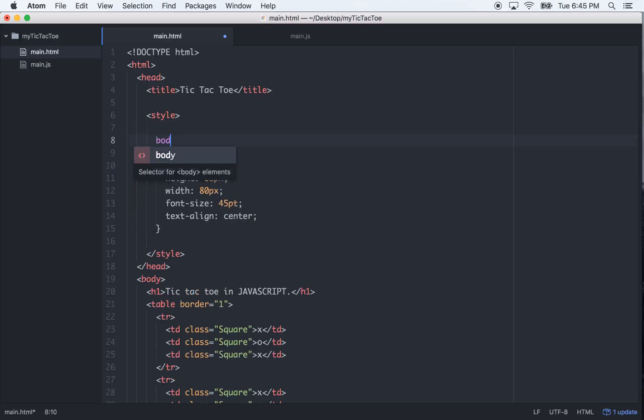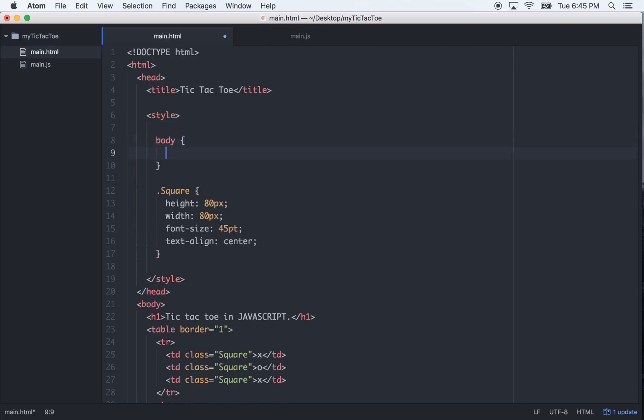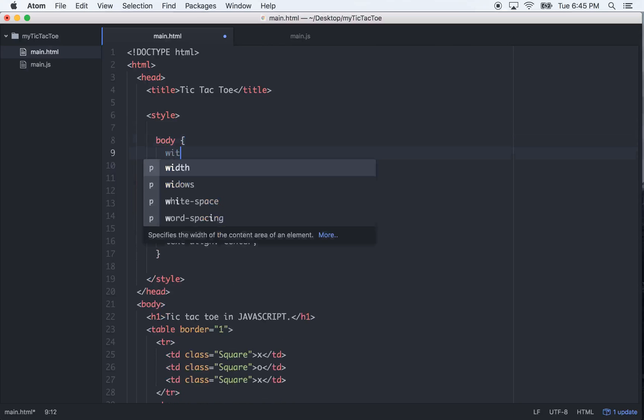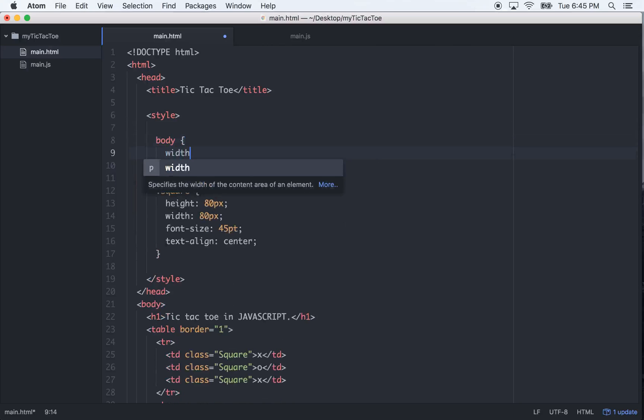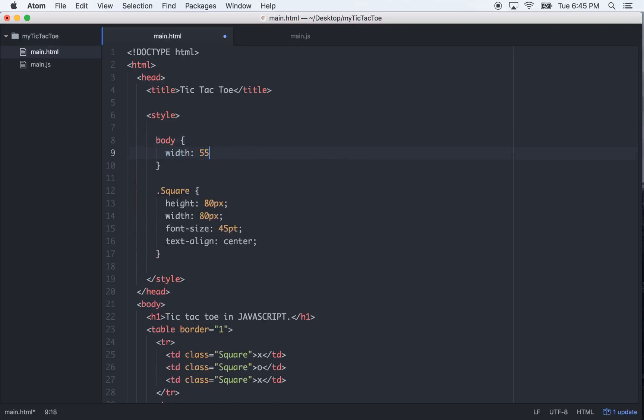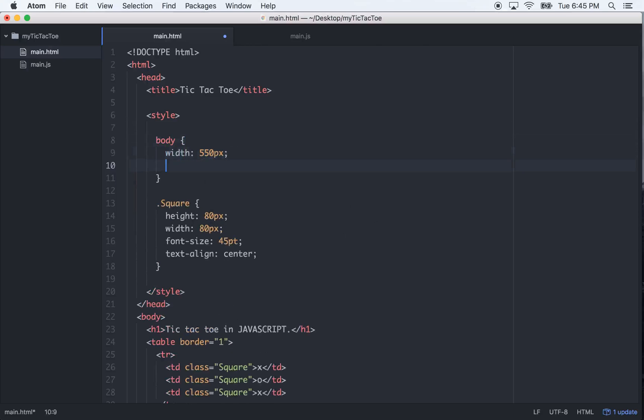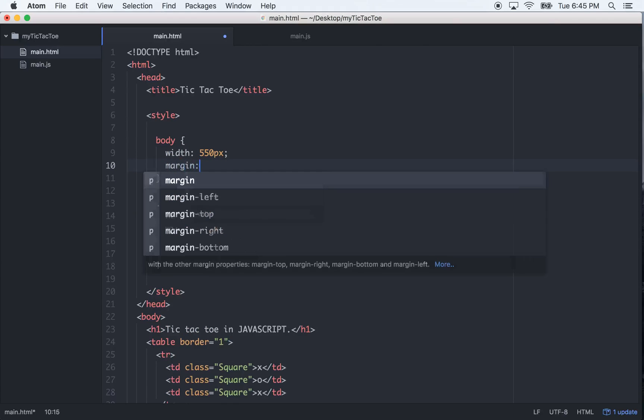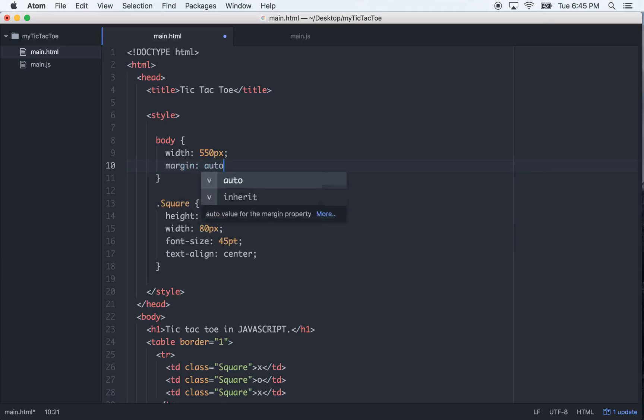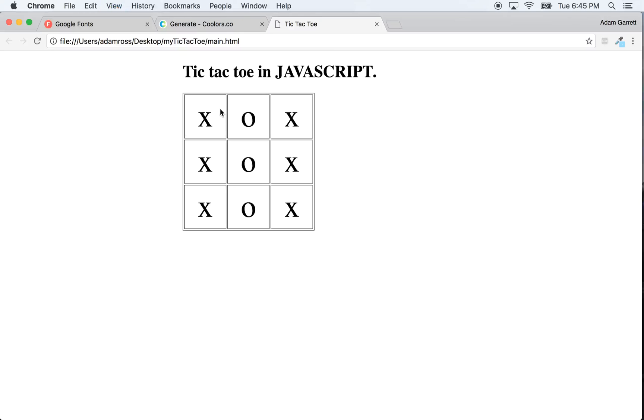Okay, so let's center all this too a little bit. Let's go to body, target the body, and let's do a total width of 550 pixels. And do margin auto, that'll center it. Cool, that looks a little bit better.